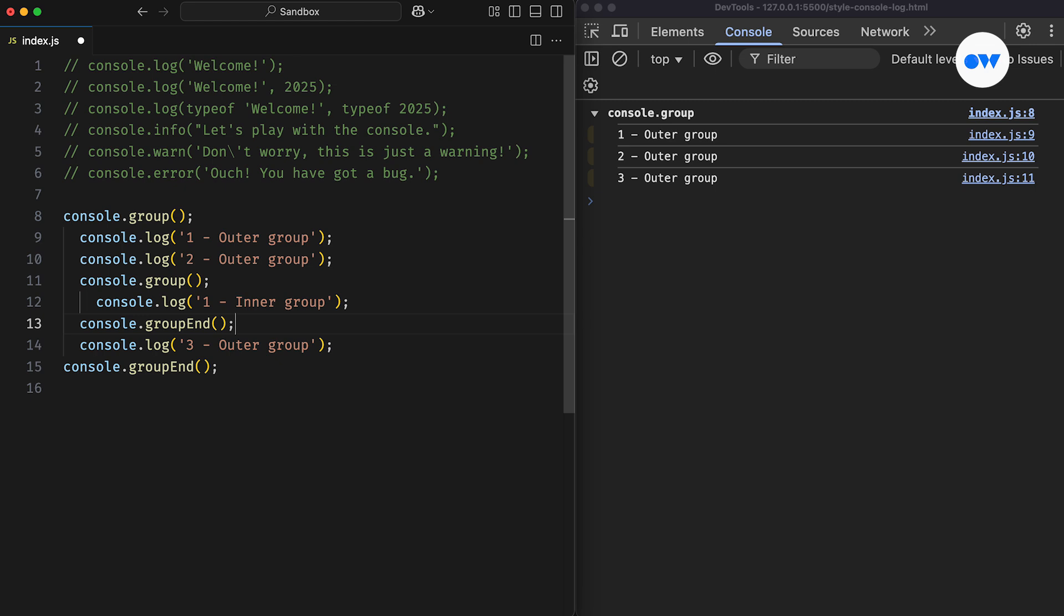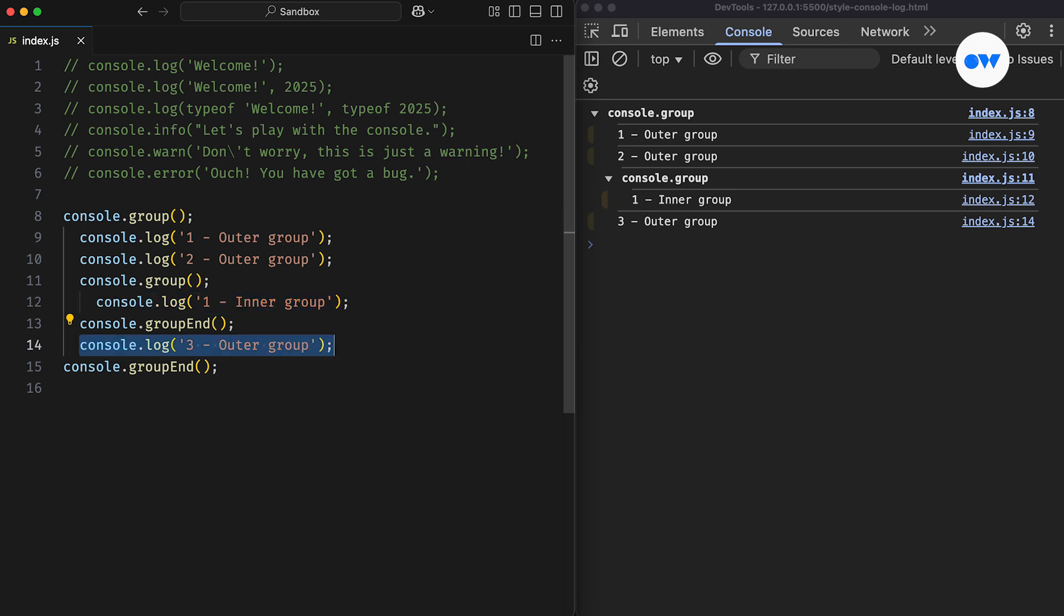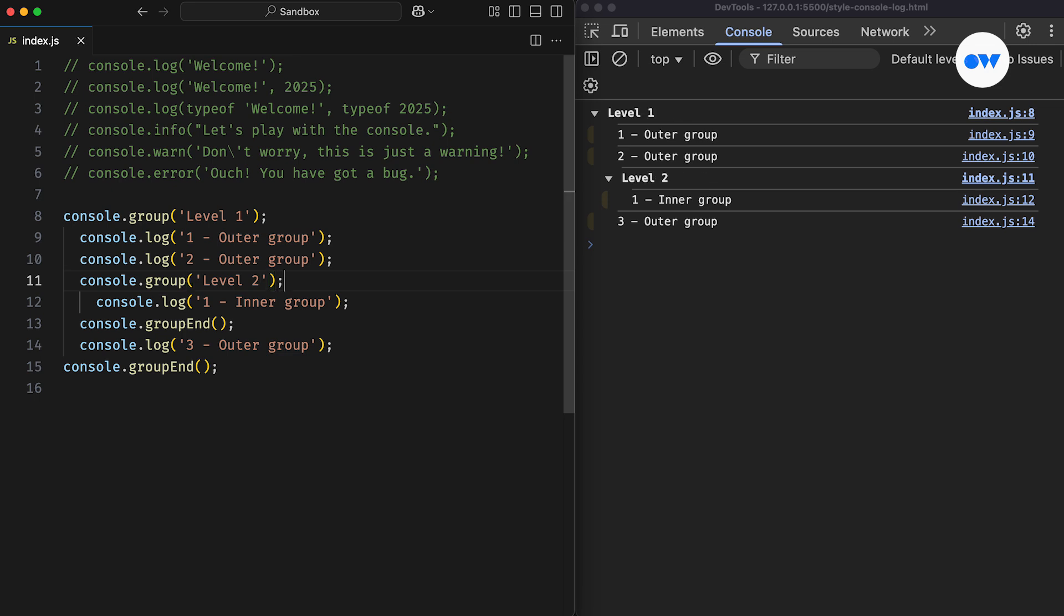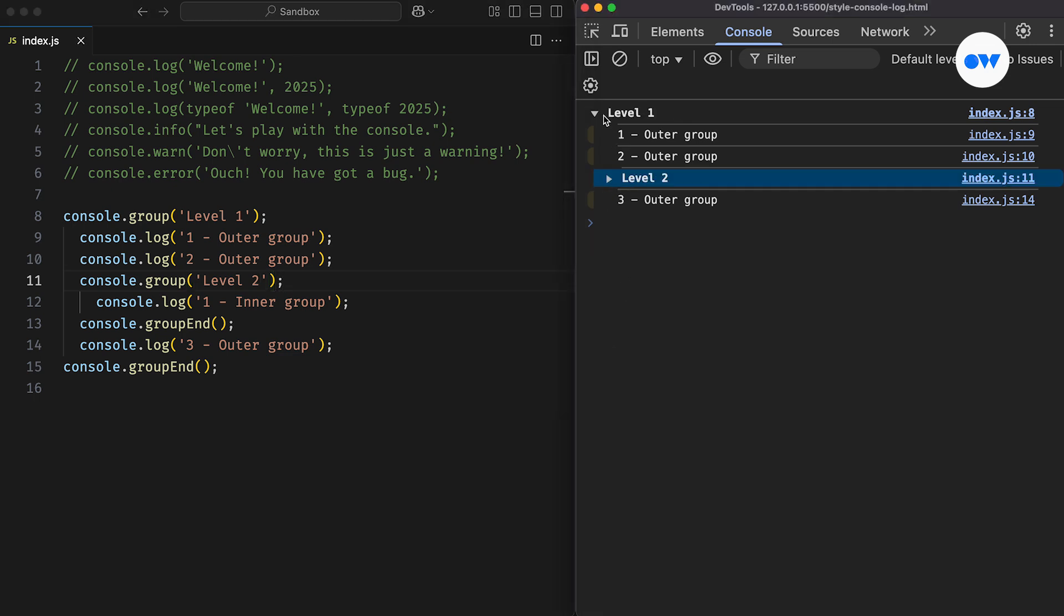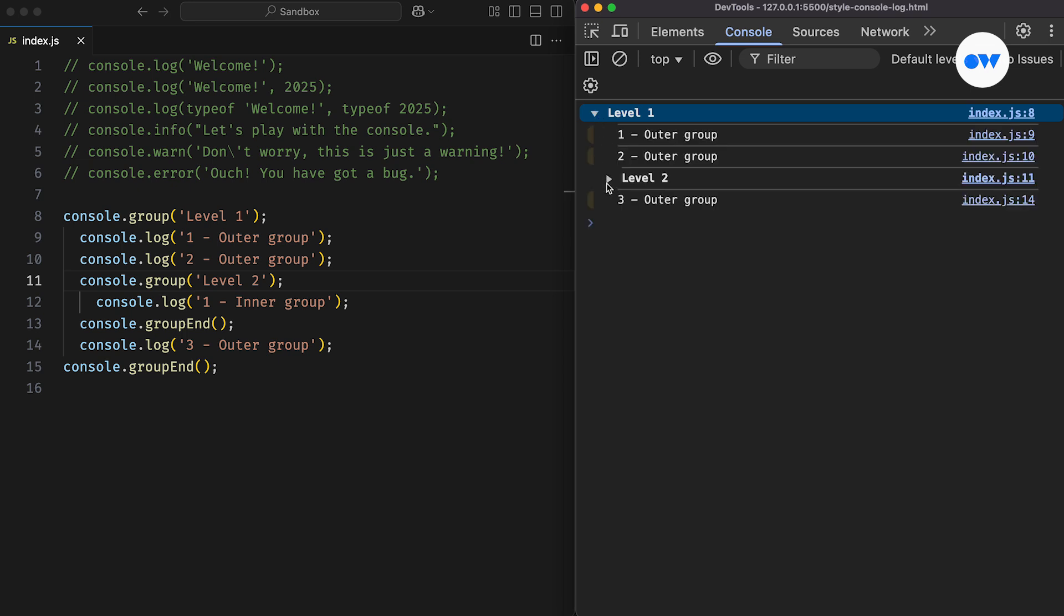You can even create nested groups if needed. Like in this updated example, the outer group logs two messages, then a nested group begins with its own message, and finally we return to the outer group for the last message. To make things a bit clearer, the group opening statement can take an optional label. This lets us replace the default label with a custom one. So in our example, the outer group is labeled as Level 1, and the inner group as Level 2.